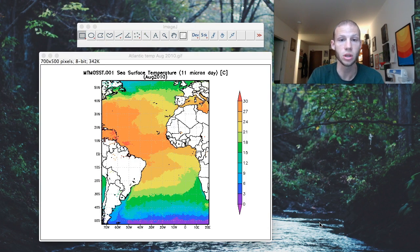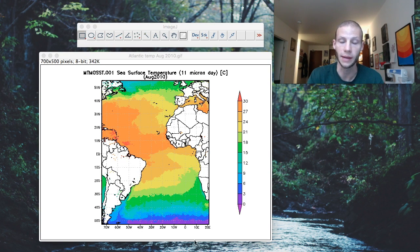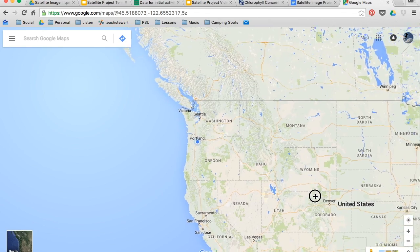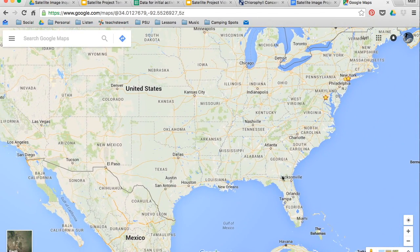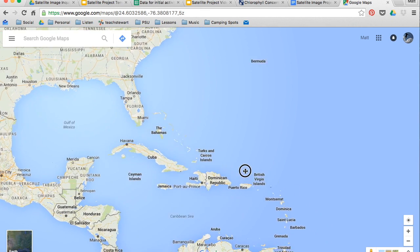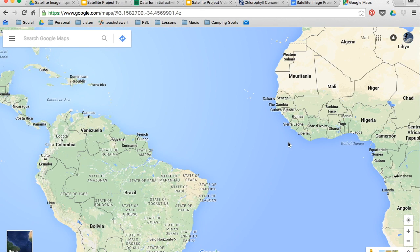Once you have an image loaded, you will need to set the scale. In order to do this, you'll need to know the distance between two points on your map. To do that, I'm going to use Google Maps — zoom out and scan over until you're at a location that is similar to a location on your map. I'm going to choose the distance between Sierra Leone and the corner of Brazil, and measure that distance.